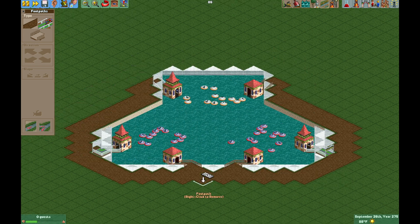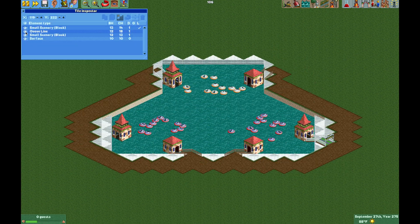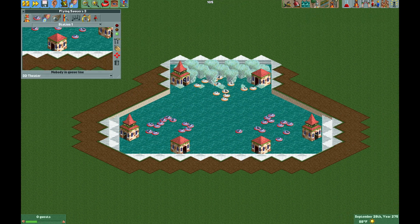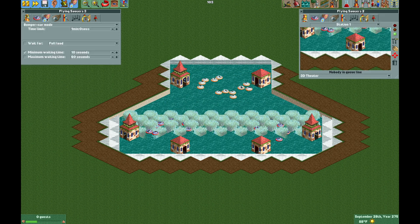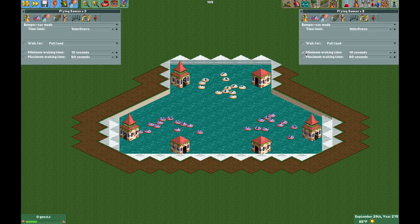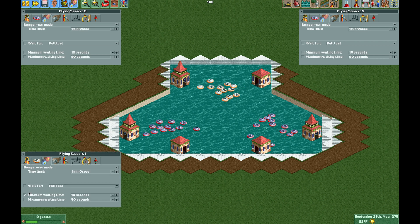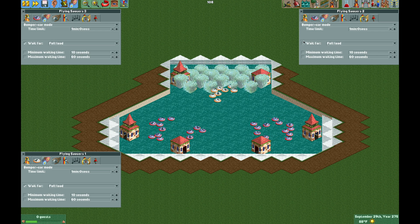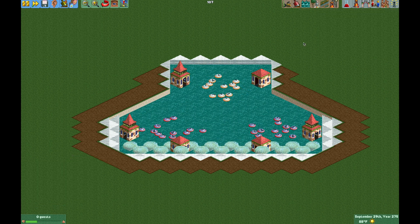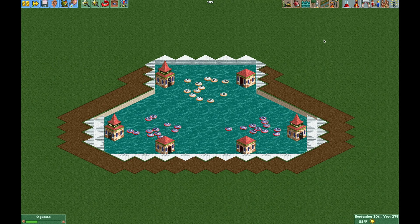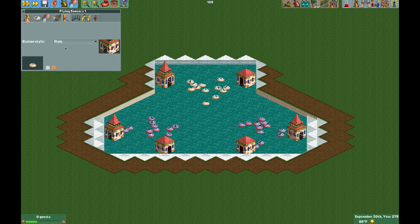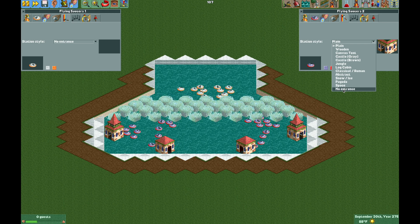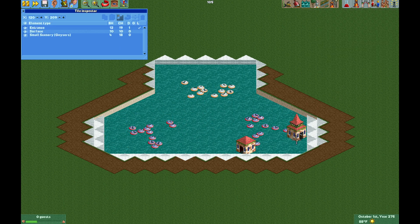We can use the tile inspector to make the queue lines and exit paths invisible. Now because we changed these to 3D theaters, the ride will operate without any guests, which we don't want. So if we go into the operating mode area, we can turn on wait for full load, and that will make sure the rides operate more like the normal Flying Saucers or Dodgems ride, where they need a full load of guests to operate. To hide the entrance and exits, you can do it this way or select them in the tile inspector and make them invisible.